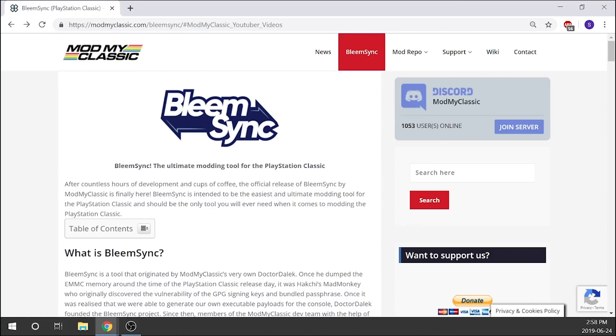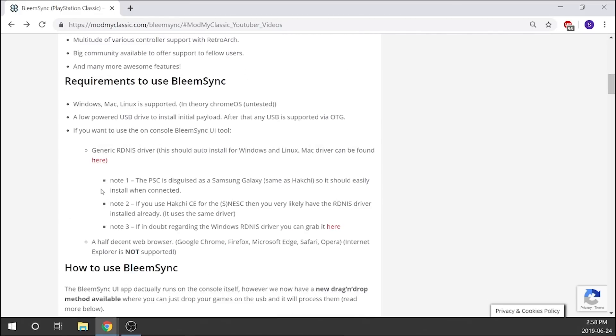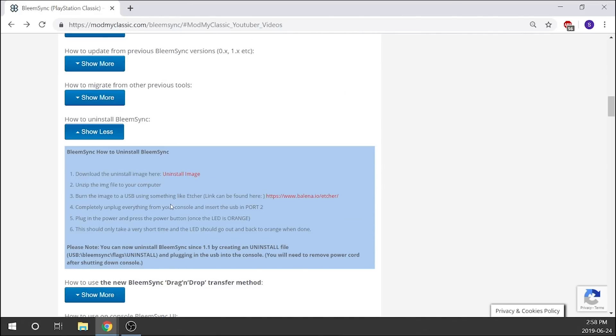We know that is going to be compatible. So we're going to go ahead and pop that into our computer, and then we're going to navigate to the modmyclassic.com website. I'll leave links to all of this in the description down below.